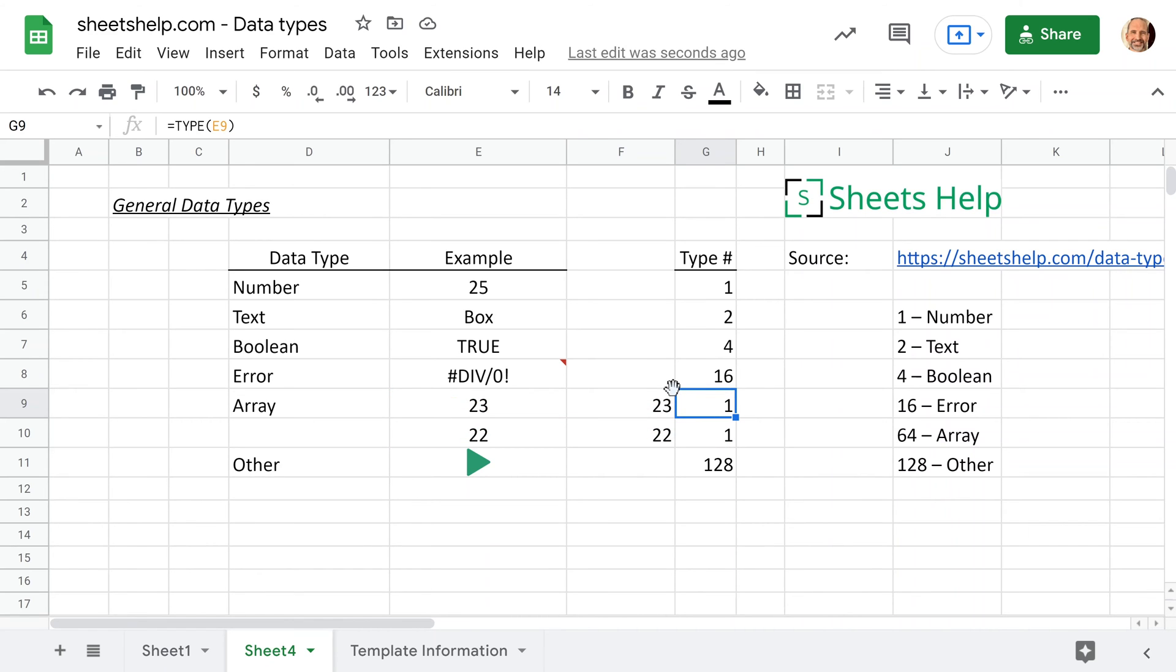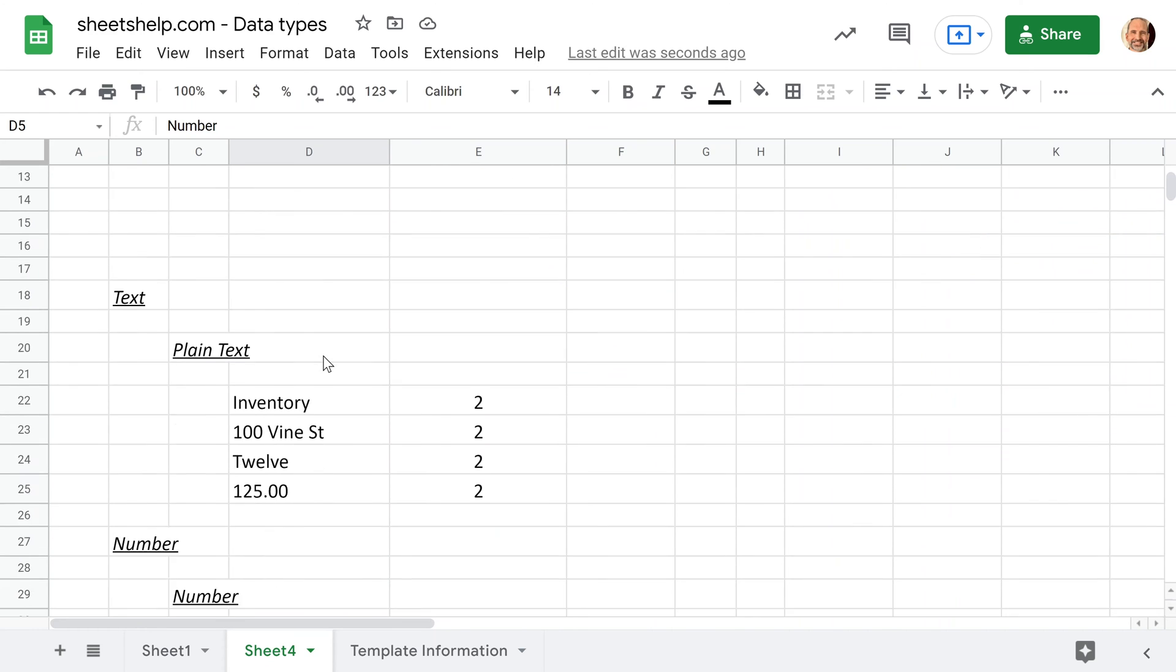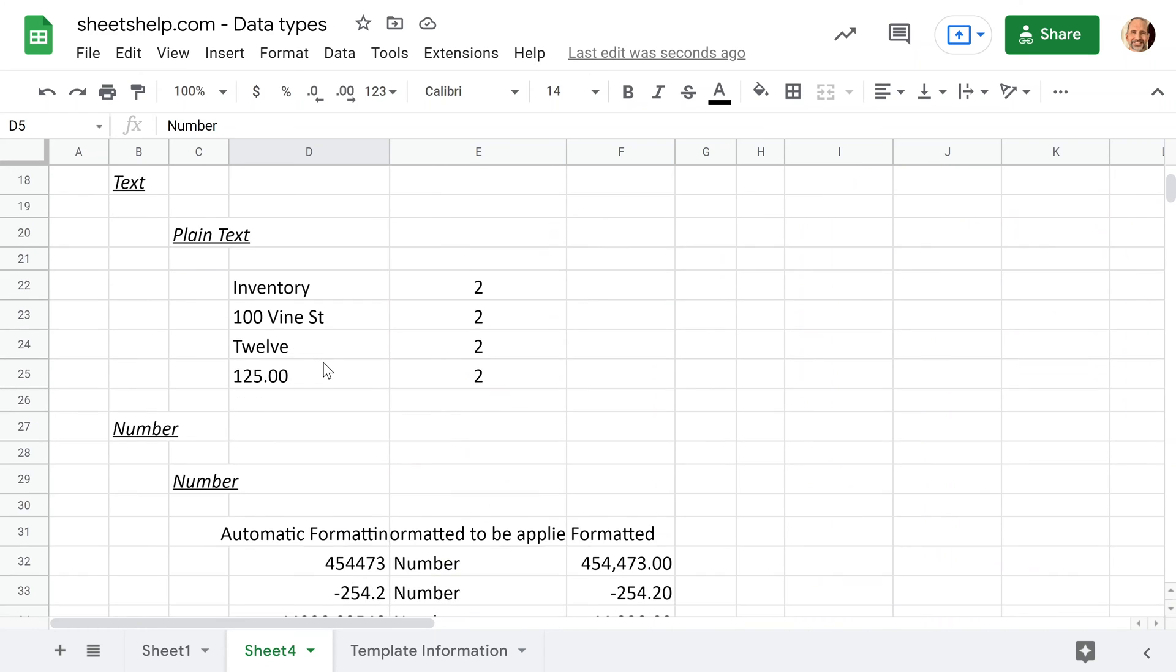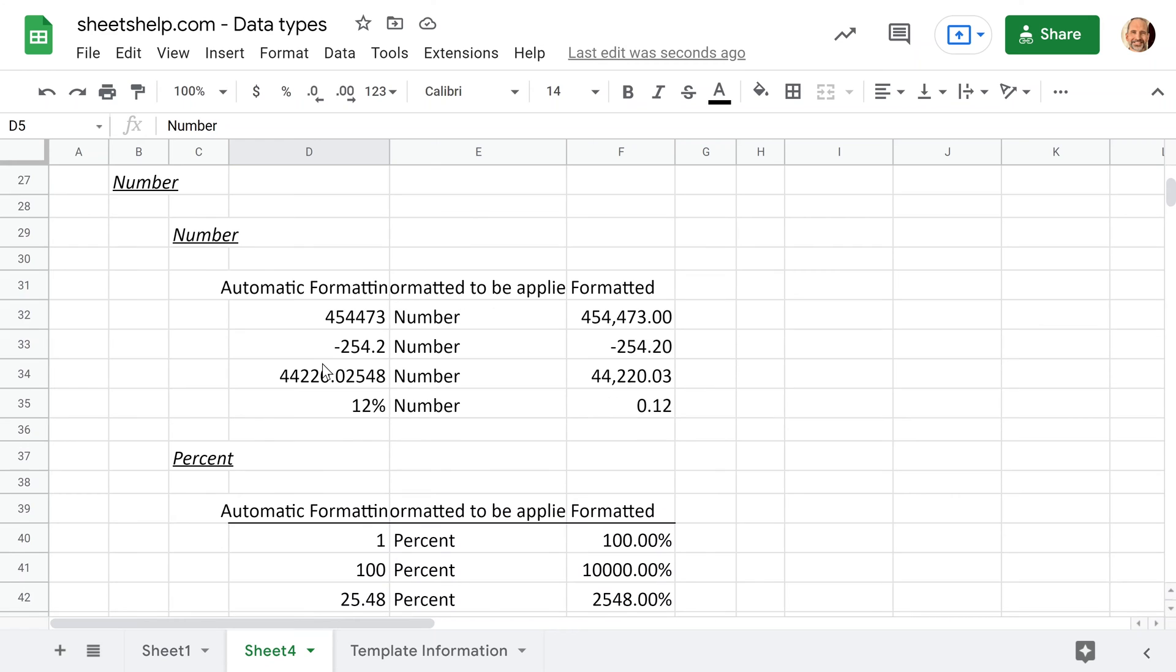So now that we've gone over each data type, and we've talked about how to identify them, let's dive into the details a little bit more, and we'll start with a number data type. That's by far the most nuanced, because when you have a number, you can format it in different ways. So it will stay as the same data type, but the formatting can change.